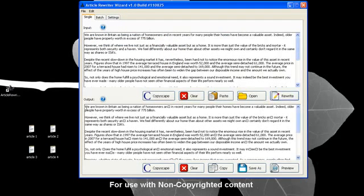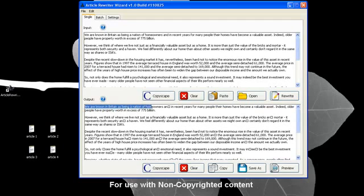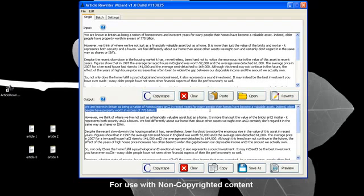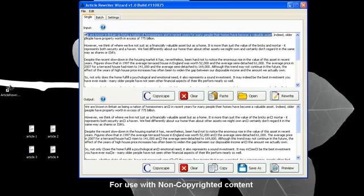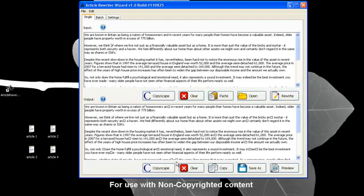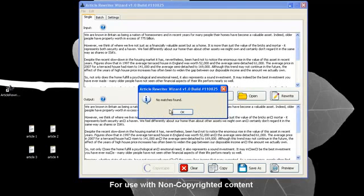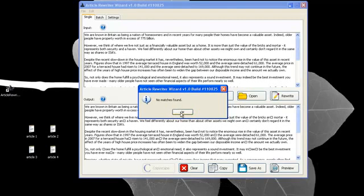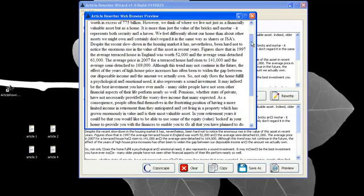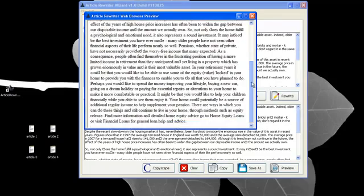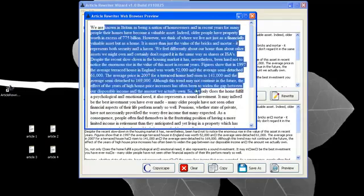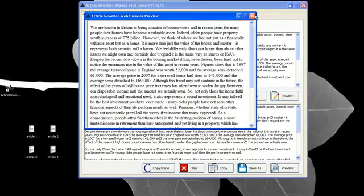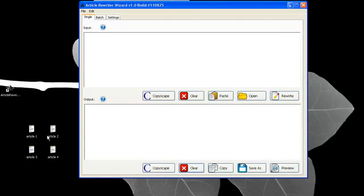Here we go. We are known in Britain as being a nation of homeowners and in recent years for many people their homes have become a valuable asset. It reads the exact same. Let's Copyscape check this and see if it's showing as unique at all. It says no matches found. So it is showing as a unique article now and we can preview the article and see how it looks once it hits a browser. It's going to look the exact same as the original article.